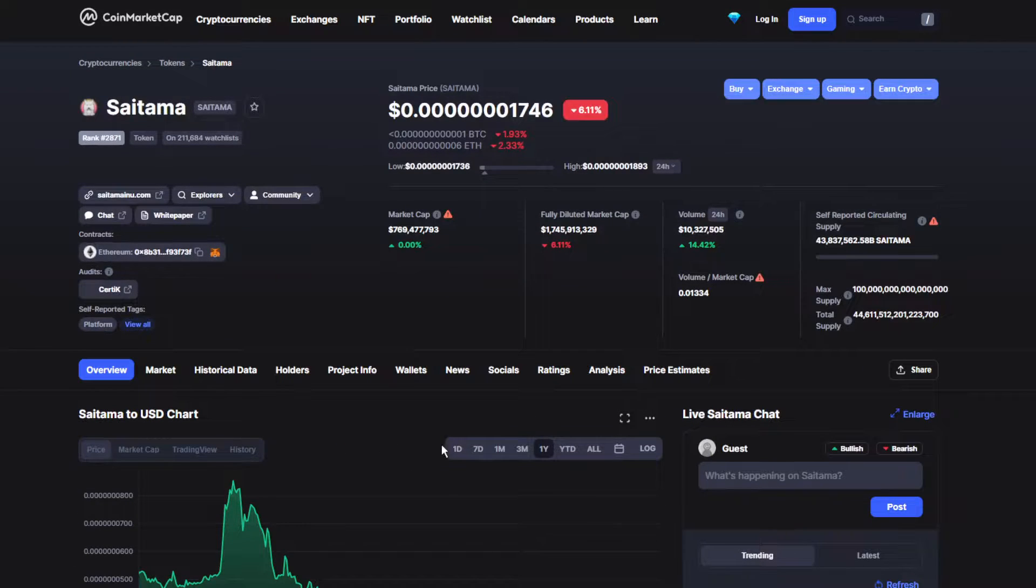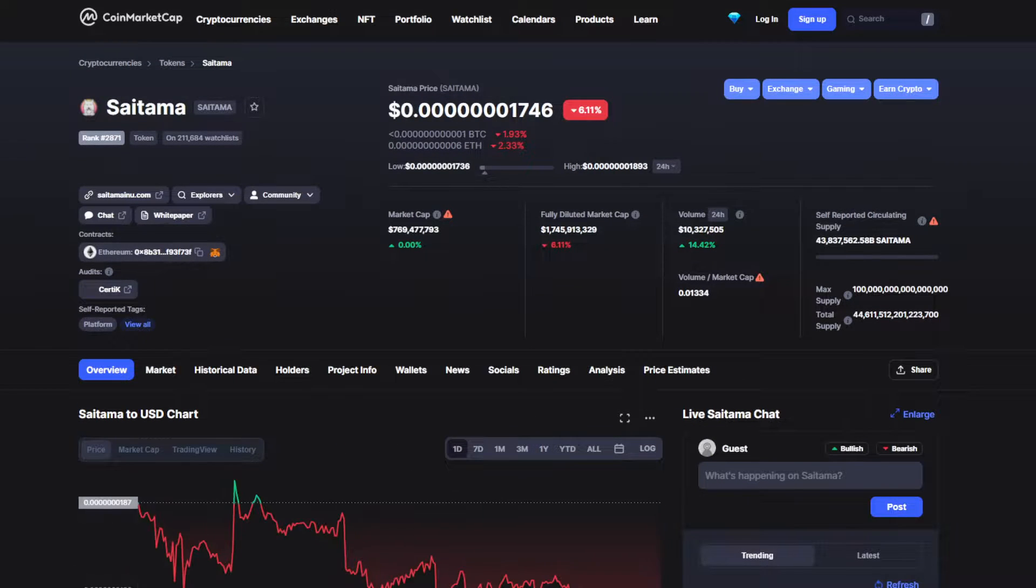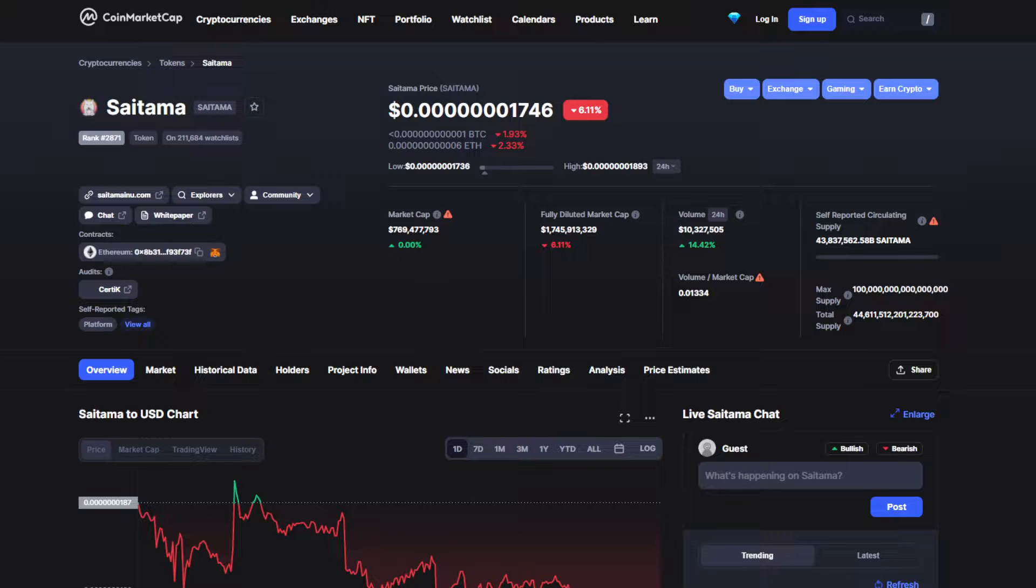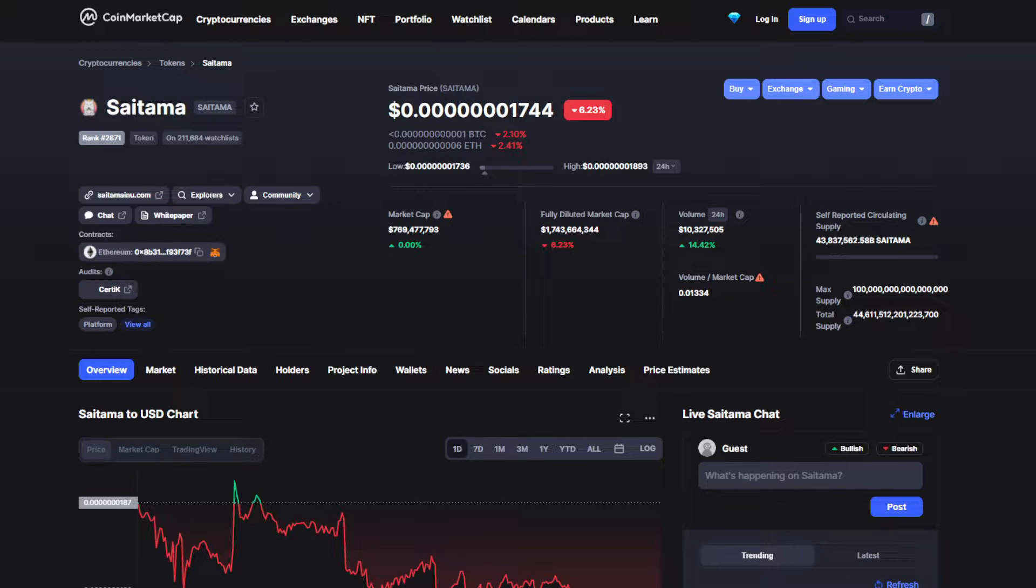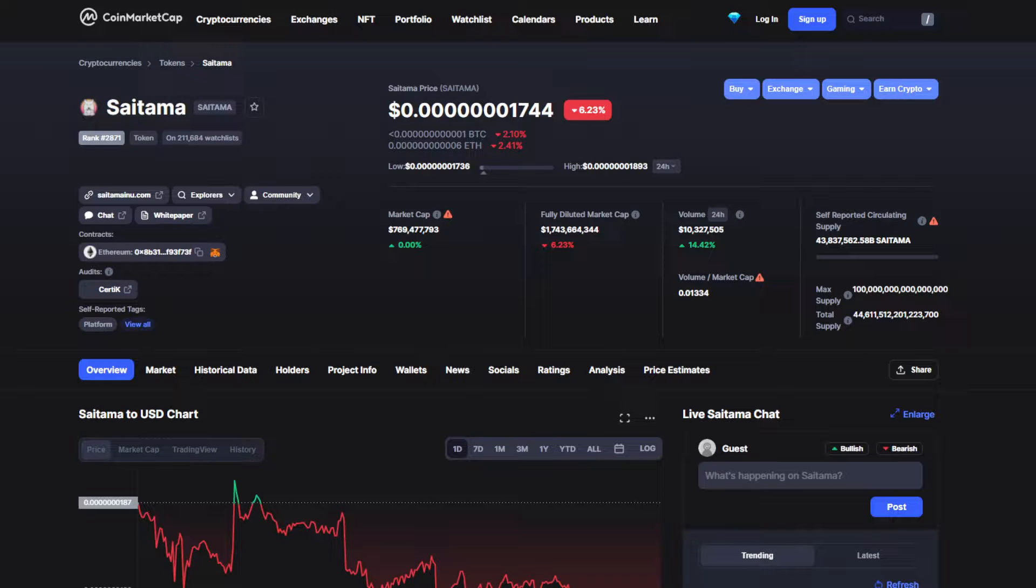Hello, what's going on guys, welcome back to another video. We have some unfortunate bad news regarding Saitama token. We're gonna do a price prediction by the end of this video, so make sure to stick around till the end to find out what's going to happen to the price in the next couple of days.